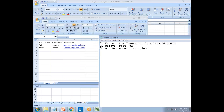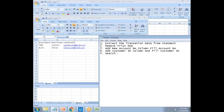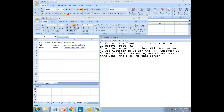Once you remove and add new columns — add Account Number column, fill Account Number, add Customer ID column, and fill Customer ID — the next step is to search the corresponding branch head email ID and send the Excel to that person. Understand this exercise? Do you have any questions? On this last step — how do you fill the record?